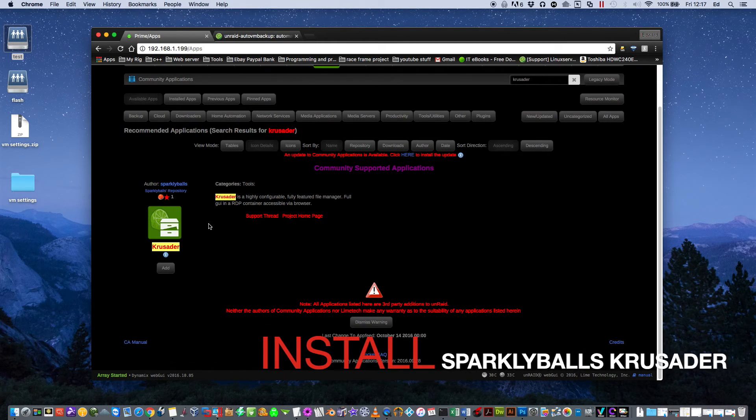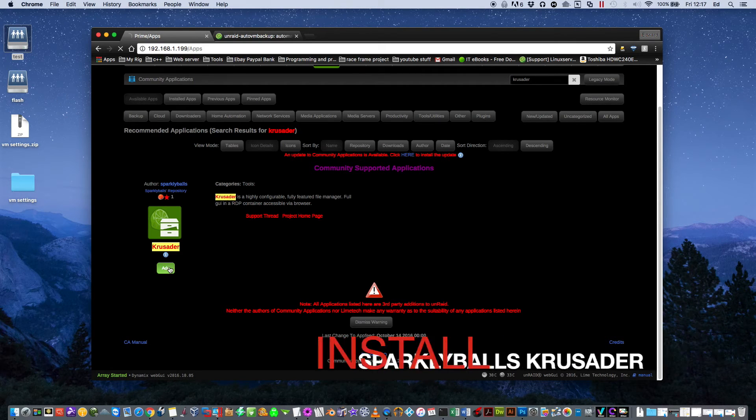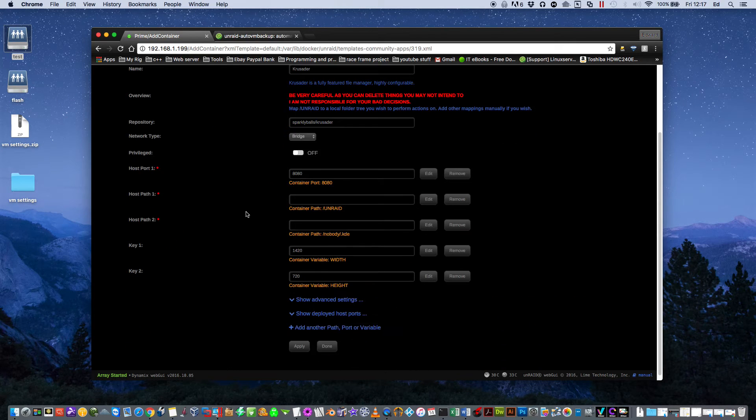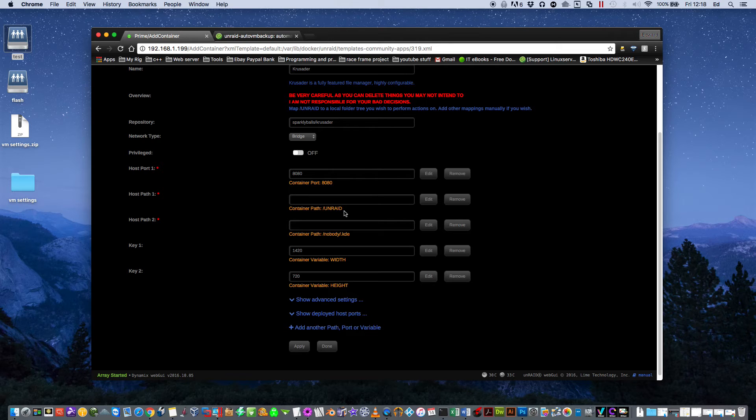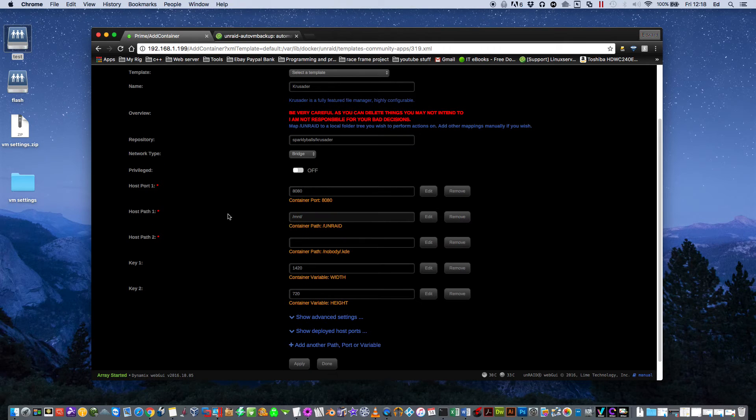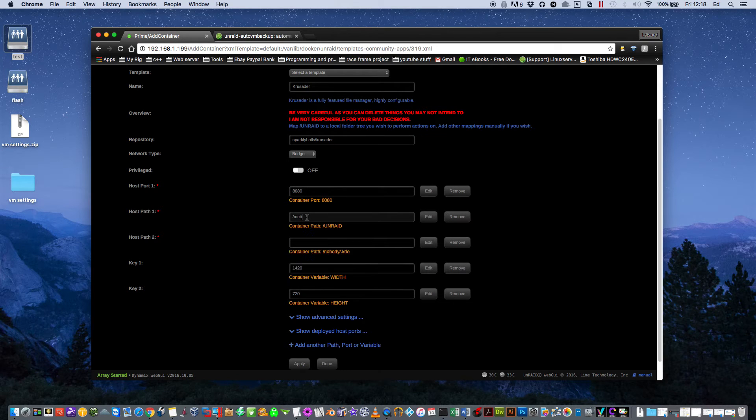And here we have Sparklyballs docker Krusader. So just click on Add. And then here's a few bits we're going to have to fill in here. The first part here, basically this is going to be mapped into the docker as /unraid. So this is going to be where we can browse all of our Unraid files. Just having Host Path 1 /mnt/ and that will give you like root access to the array.